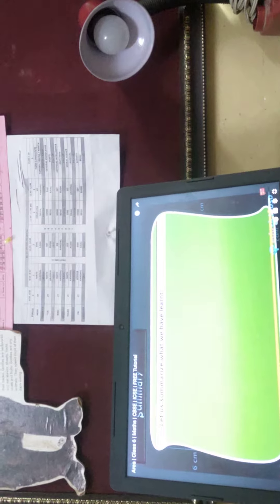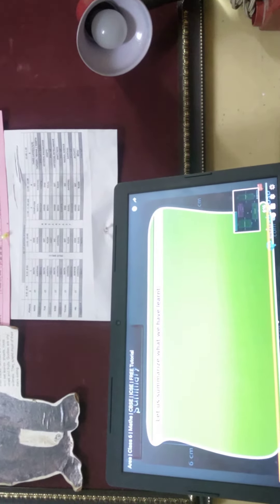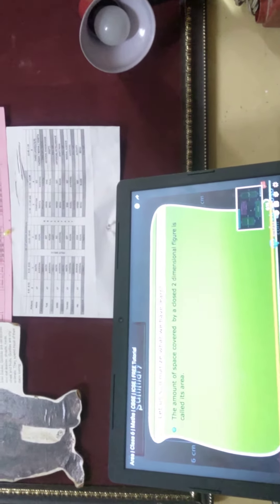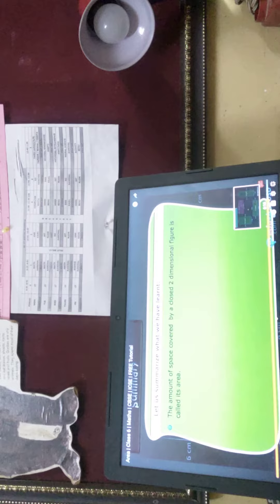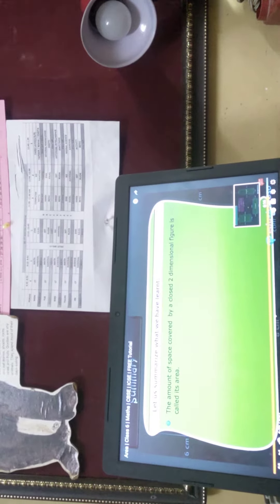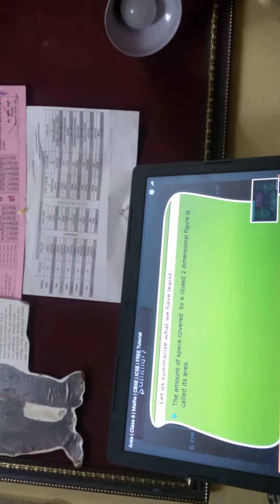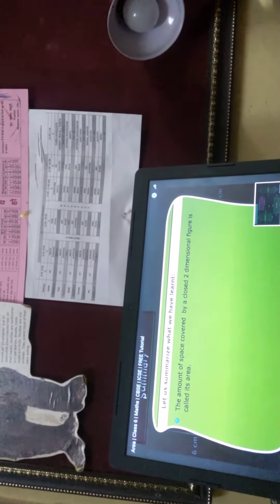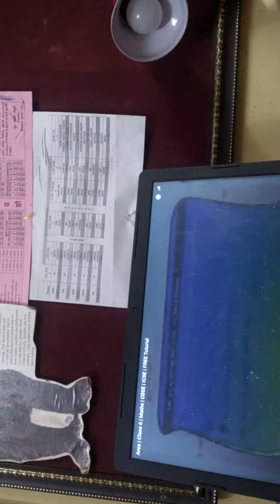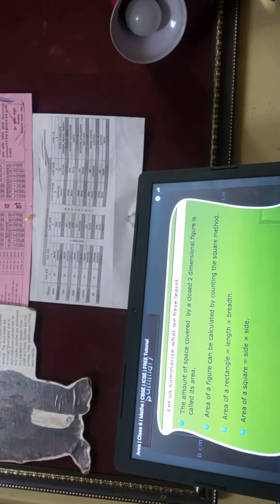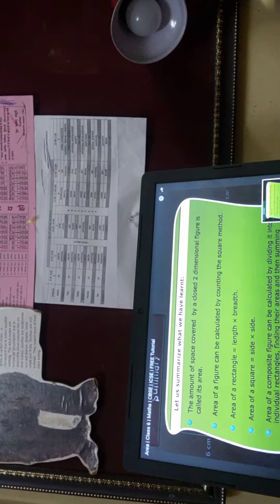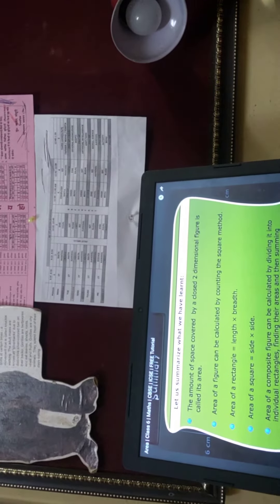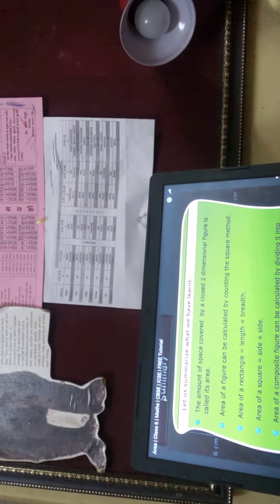Let us summarize what we have learned. The amount of space covered by a closed two-dimensional figure is called its area. Area of a figure can be calculated by counting the squares, or by calculating the area of a composite figure and then summing them up.